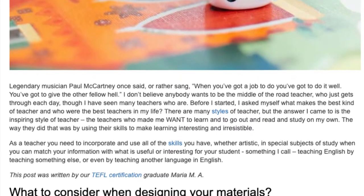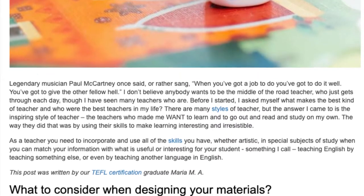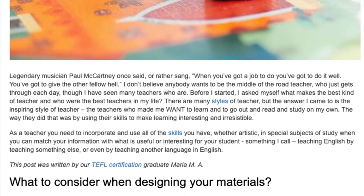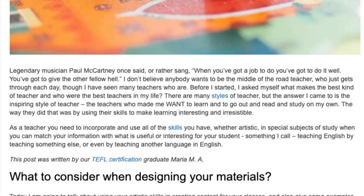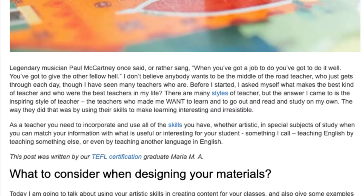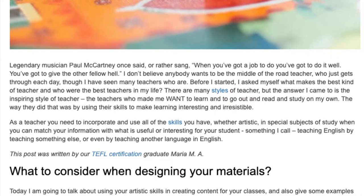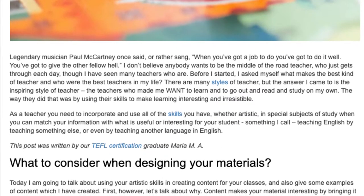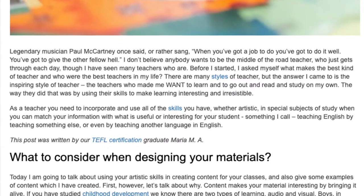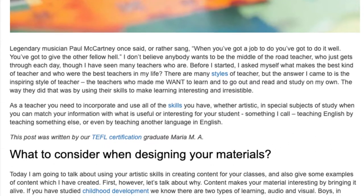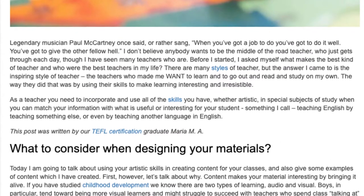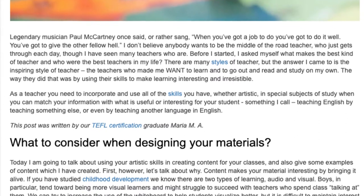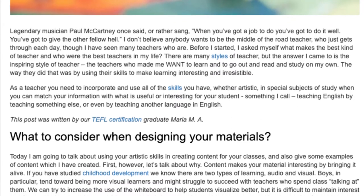As a teacher you need to incorporate and use all of the skills you have, whether artistic, in special subjects of study, when you can match your information with what is useful or interesting for your student — something I call teaching English by teaching something else, or even by teaching another language in English. What to consider when designing your materials.